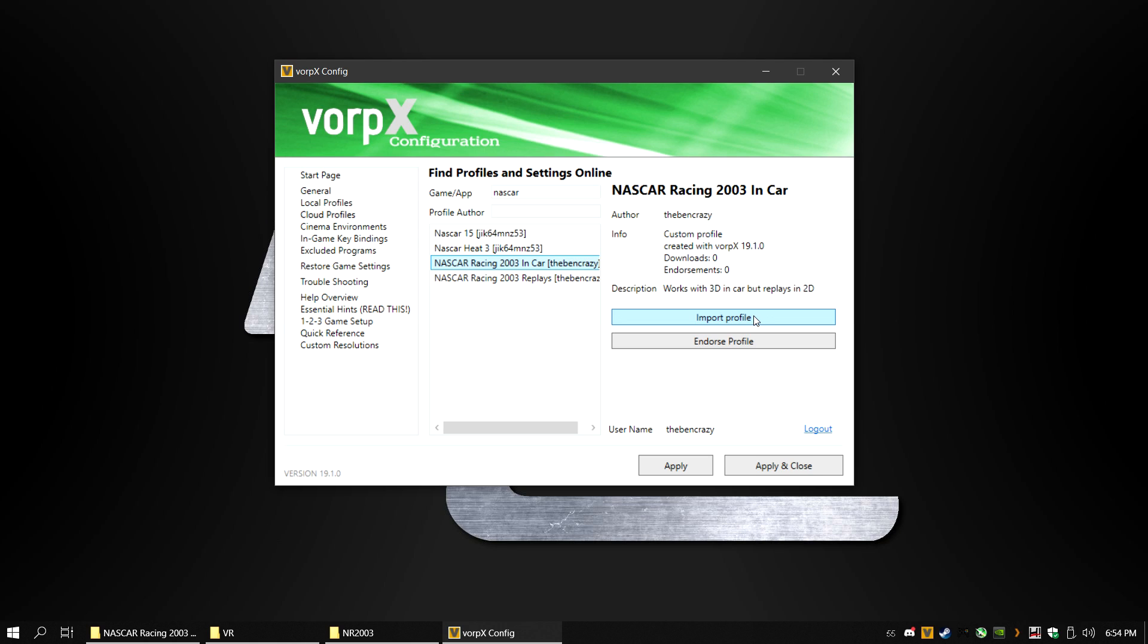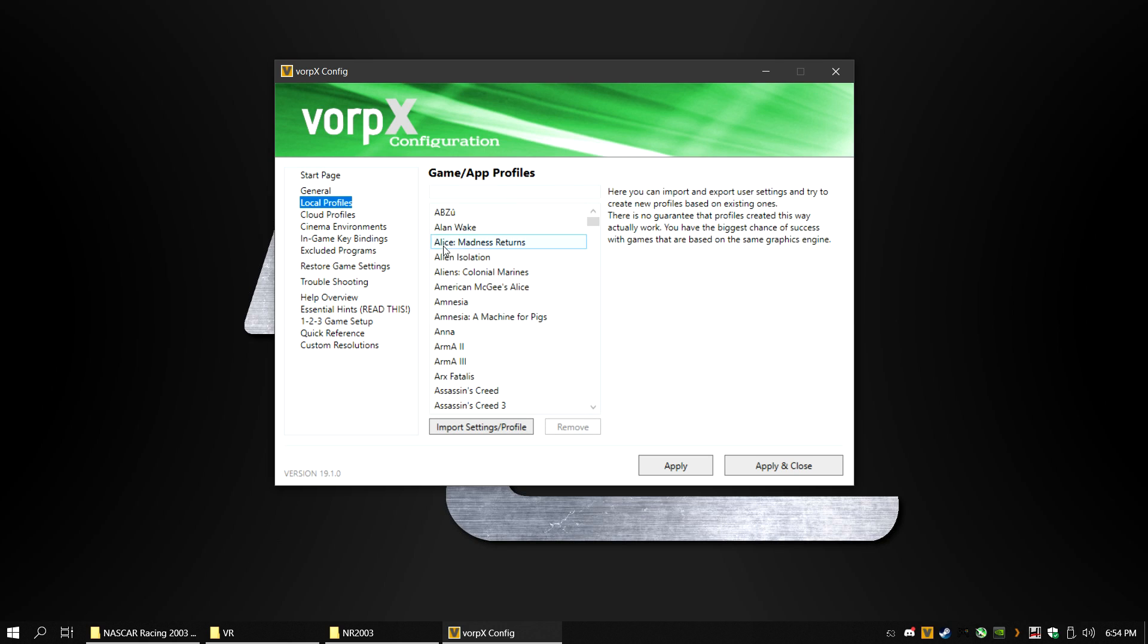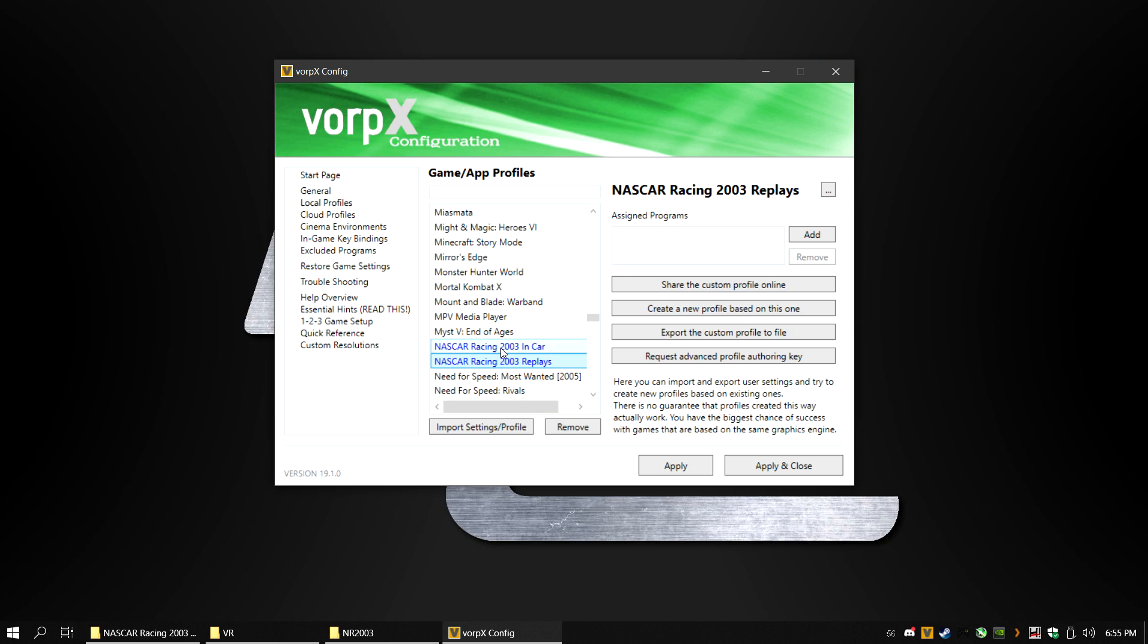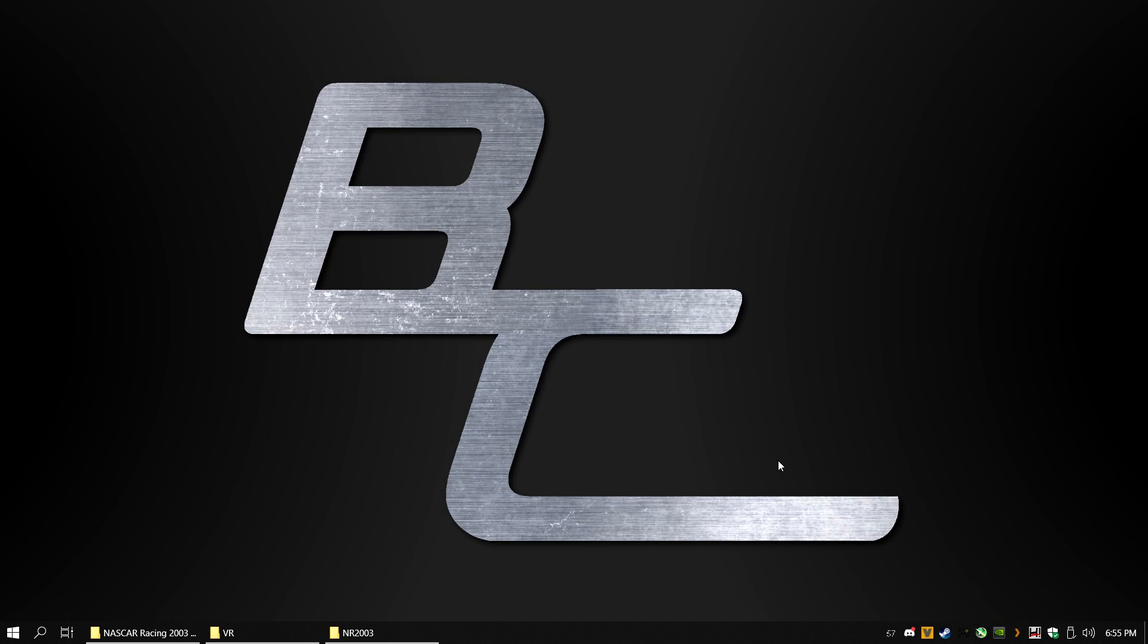Then go into Local Profiles. Click on the NASCAR Racing 2003 profile. If a signed program is blank, click Add and find your NASCARRacing2003.exe file. If you want to go back and forth from in-car to the replay file, you have to remove the NASCARRacing2003.exe from one and then go to the other. Click on Apply and Close.